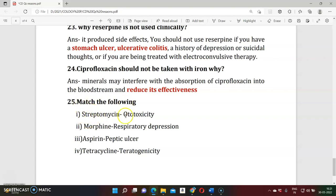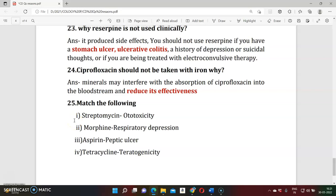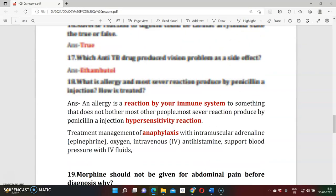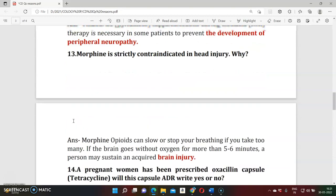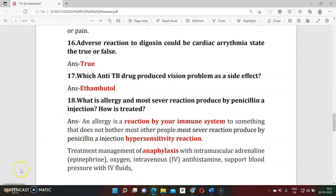The last question is match the following: Streptomycin — ototoxicity; Morphine — respiratory depression; Aspirin — peptic ulcer. I have already discussed all these answers. I hope you understand all the reasons. If you have any doubts, please put them in the chat box. Thank you so much for your patient listening. Thank you.